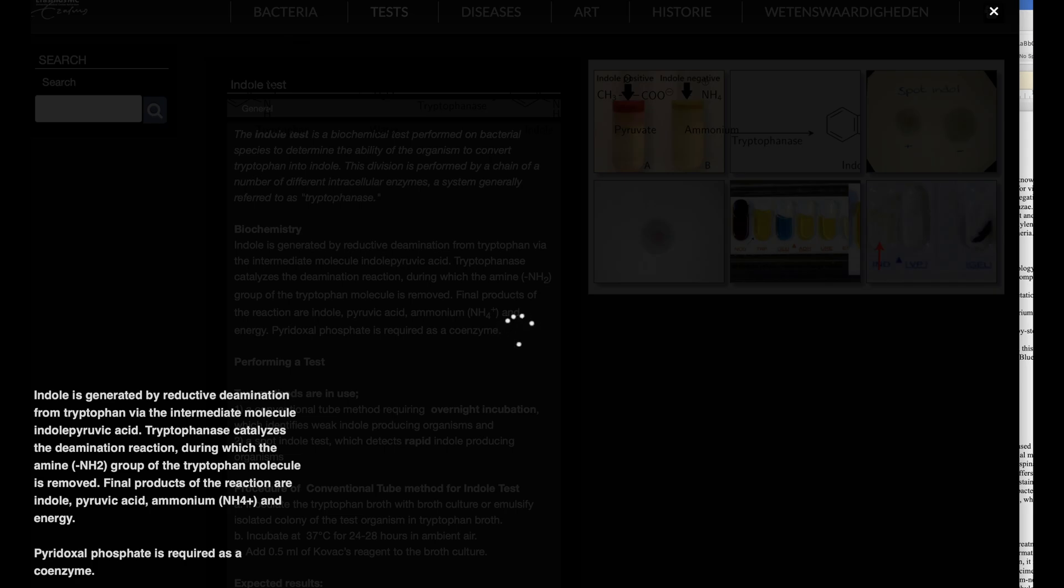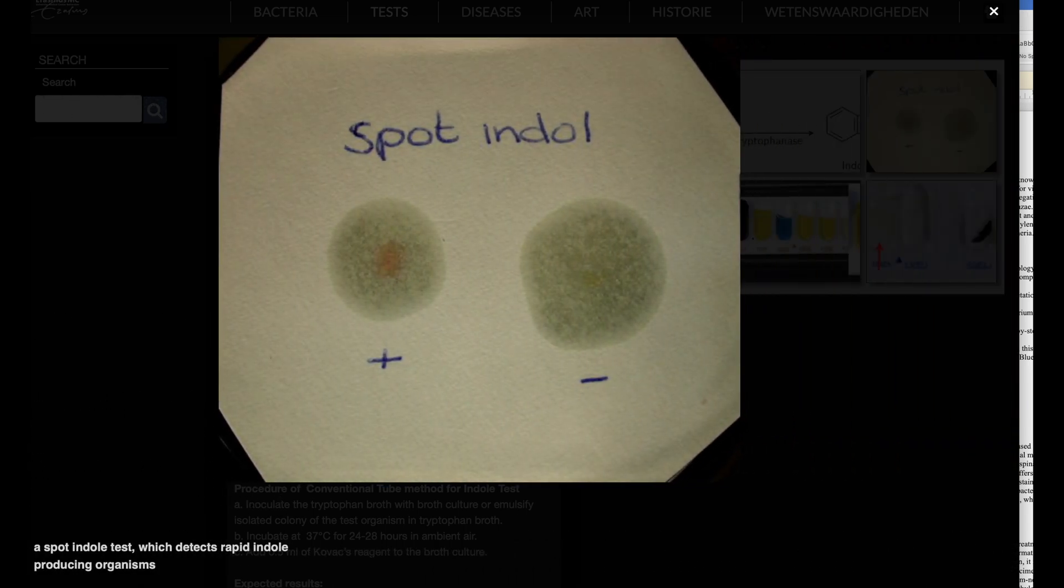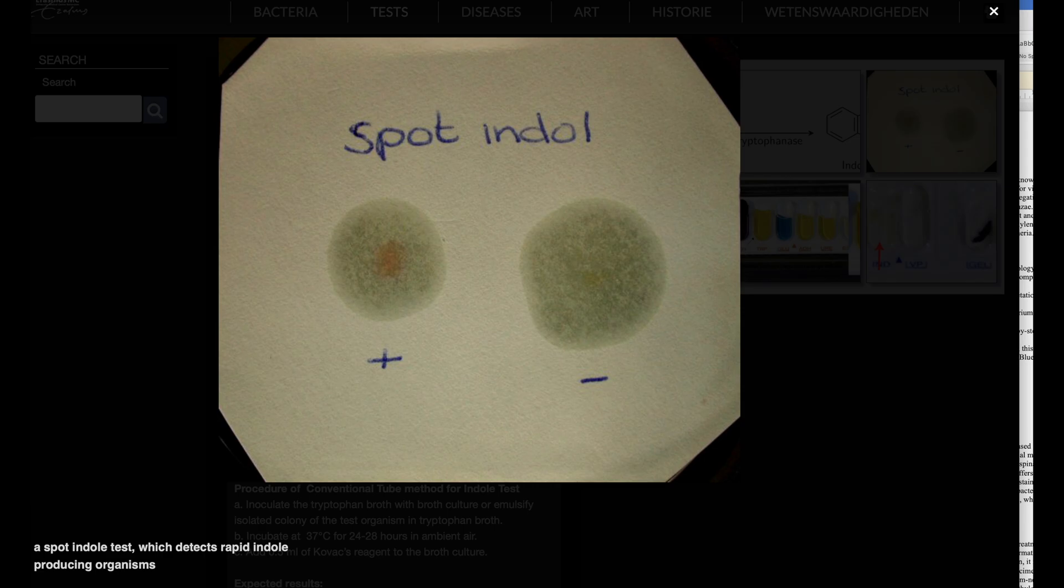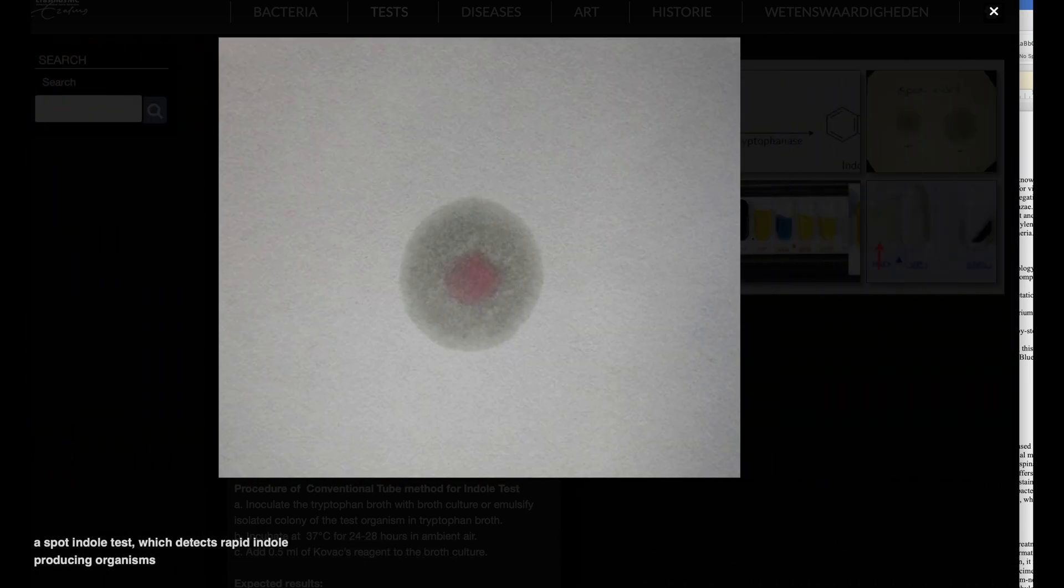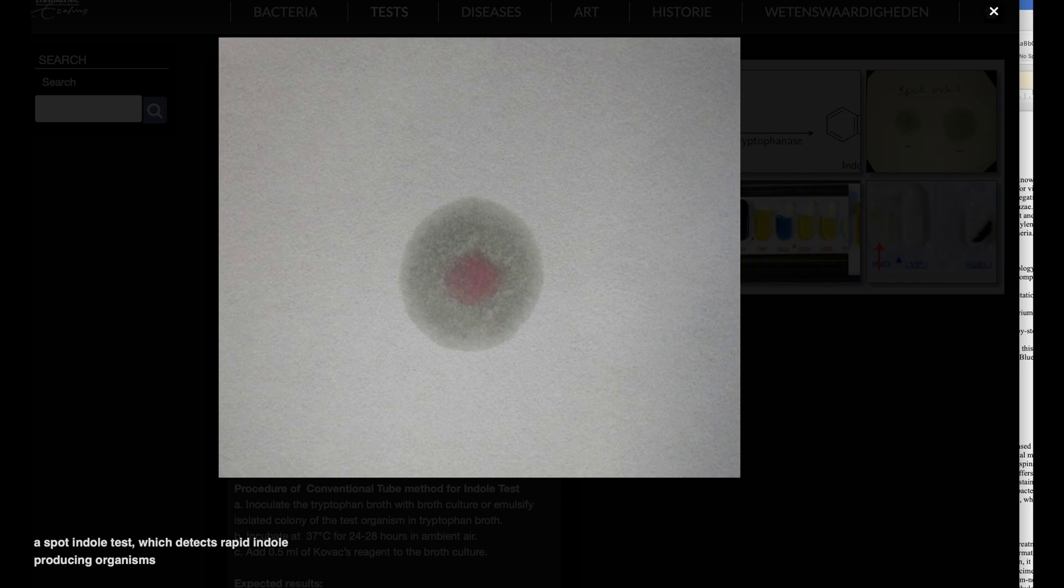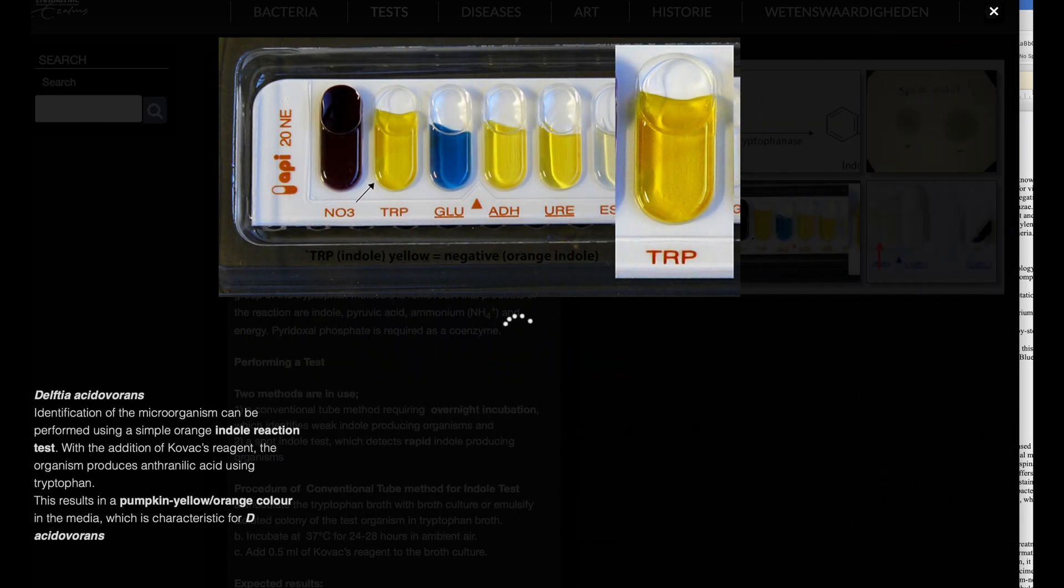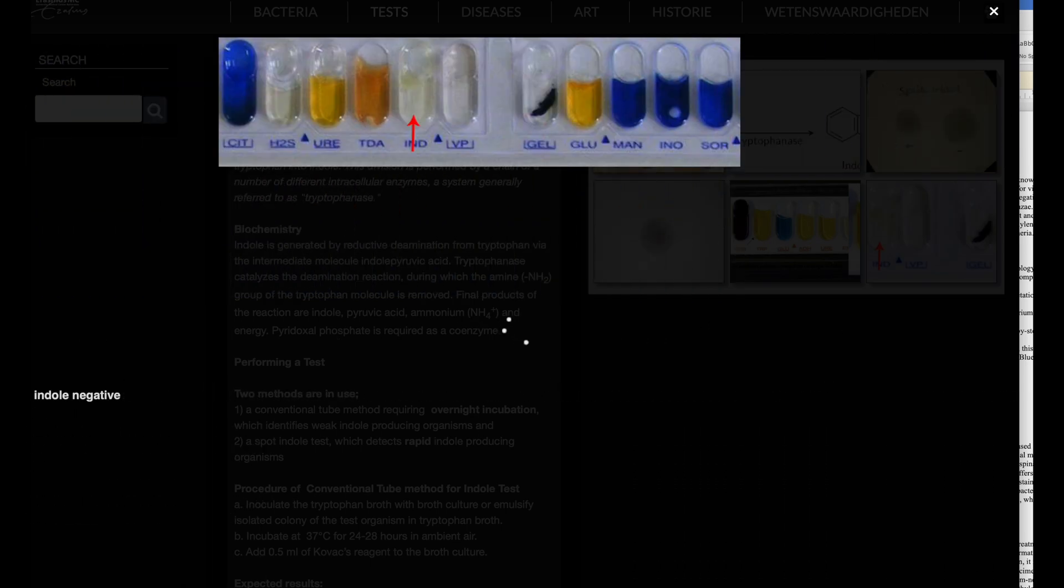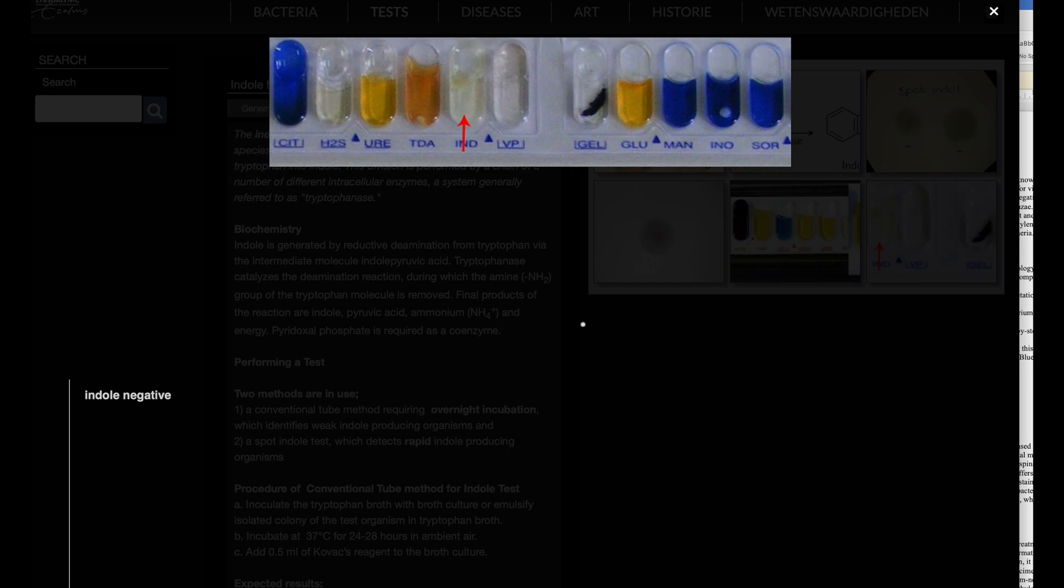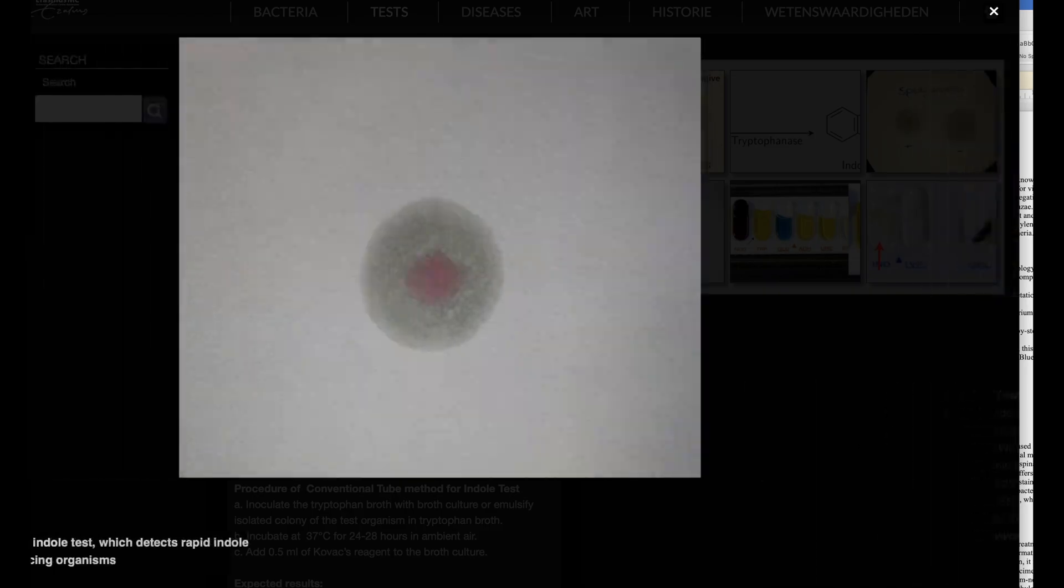Poem on the indole test. In microbial realms, a test unfolds, indole's presence, a story it holds. Tryptophan's fate, enzymes at play, a bacterial tale, night and day. In tubes and spots, reactions ignite, pink hues emerge, or colors take flight. From E. coli's realm to Proteus's dance, each microbe's secret, a fleeting glance. Remember OKVIP, a mnemonic's art, indole's embrace, a knowledge impart. In labs and minds, the quest persists, unveiling the world where life exists.